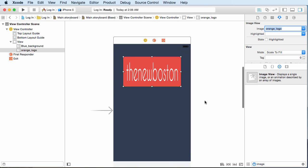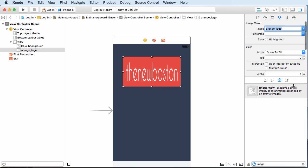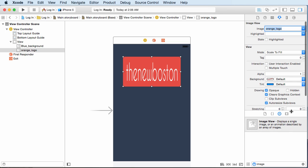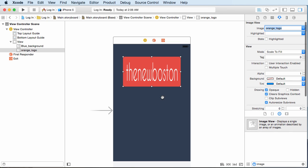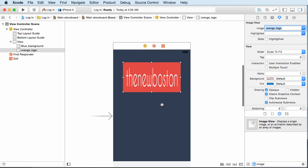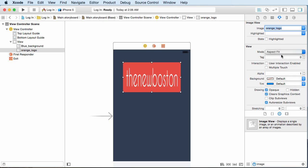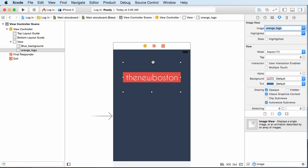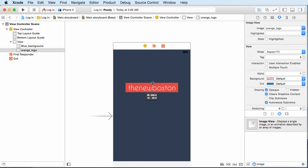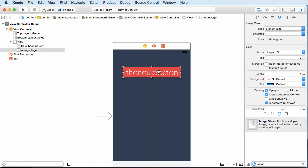Now we can add the logo. Add another image view somewhere around there, and the image for this is orange logo. It looks alright but it's stretching, which isn't what I wanted. If you don't want your image stretched, go down to mode and put 'aspect fit.' This maintains the aspect ratio of your image but also fits it to the container. I'm just going to put it in the center, just like this.